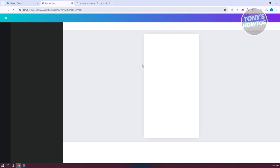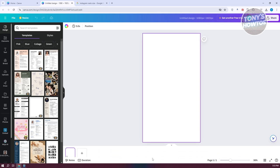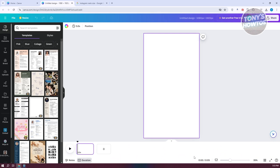You should now have your canvas. Next, we need to organize a few things. At the bottom, if you don't see your pages, click on Show Pages, and then click on Duration so that you'll have a video format for your editor. Now we want to start adding our videos.